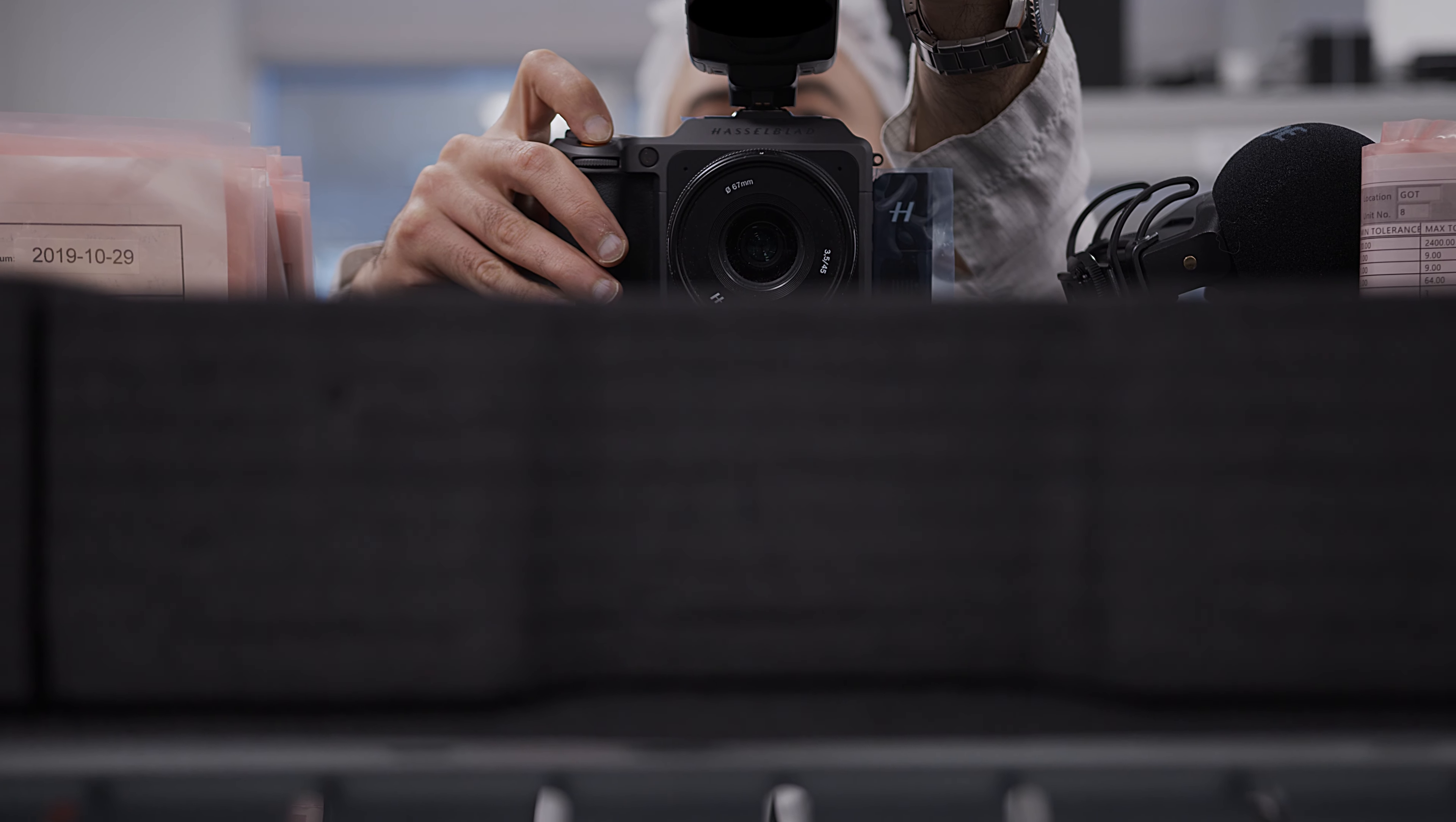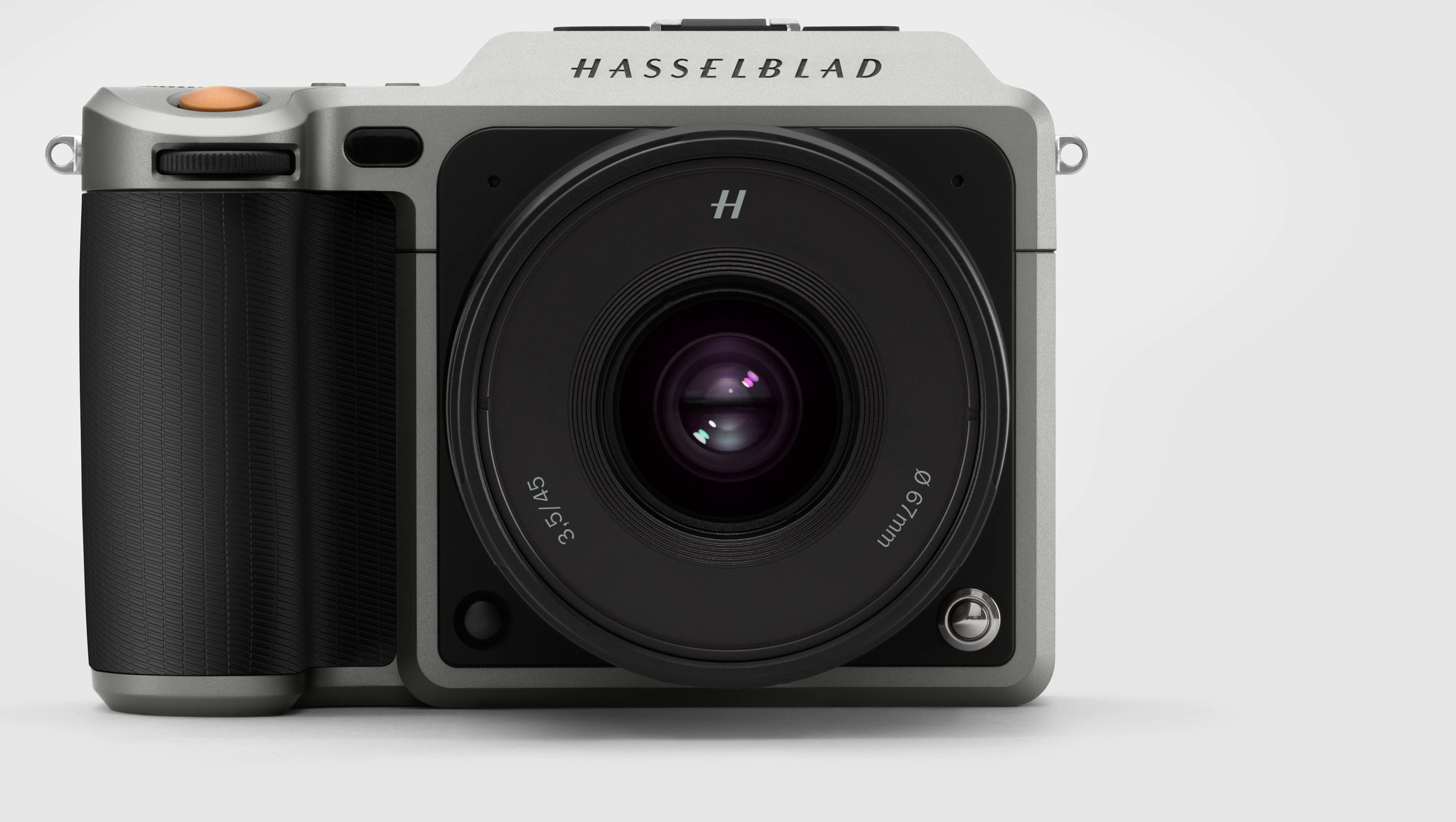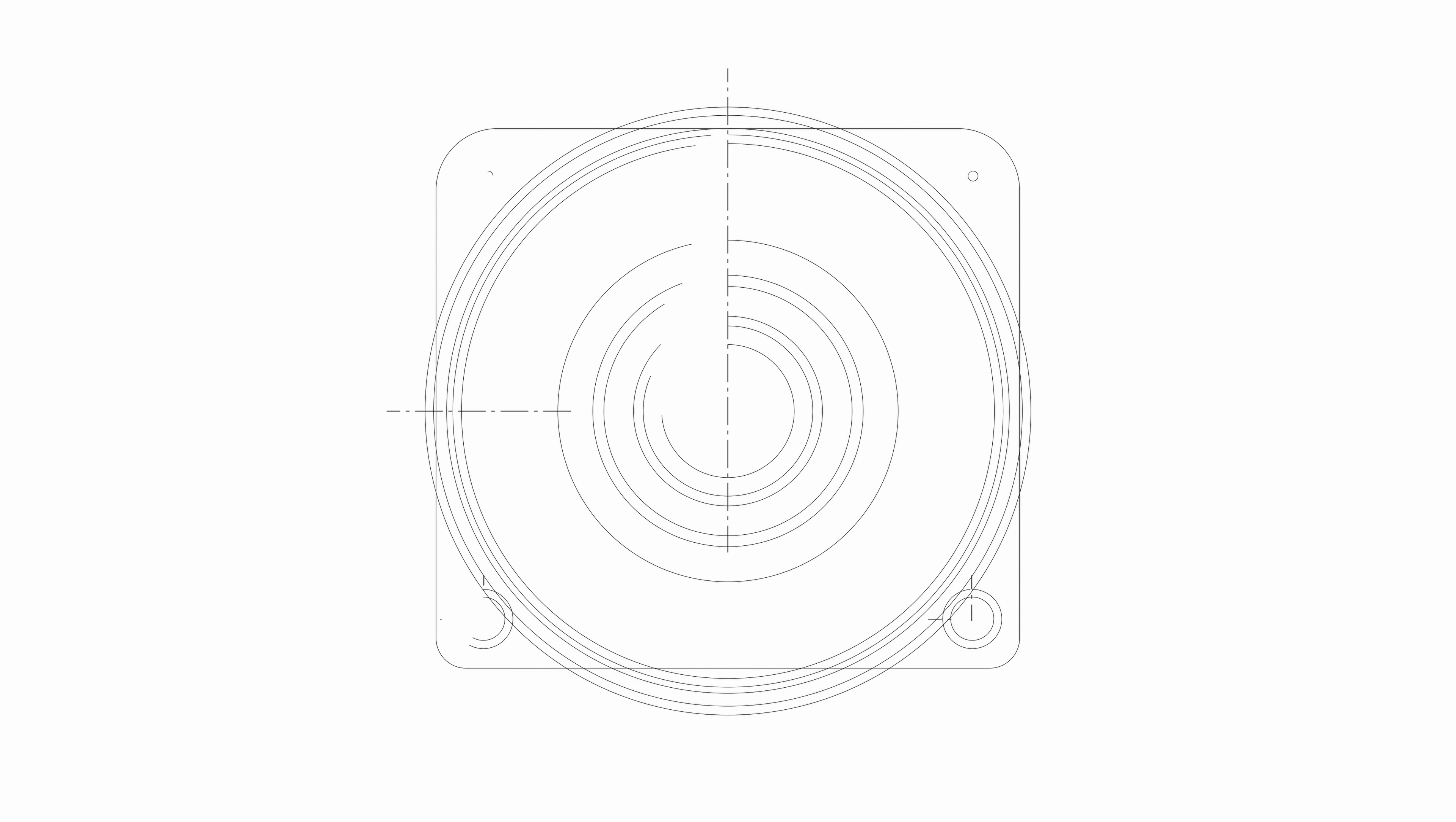You can see the family resemblance when looking straight on at the X1D, with a circle in the square form and wide Hasselblad nameplate above.